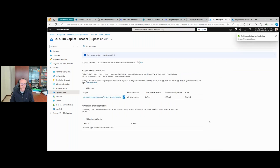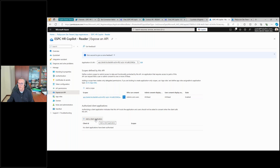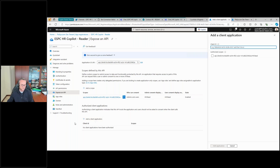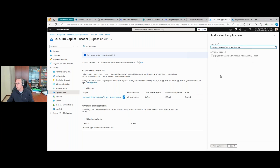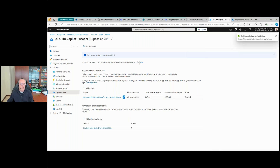Now we have this specific permission scope available through our app. We want to make it possible for Microsoft Teams to have single sign-on and automatic authorization for accessing this application. In the lower part of the screen, under Authorized Client Applications, we want to pre-authorize the Teams web app and the Teams desktop and mobile app. These are the IDs I'm going to use.